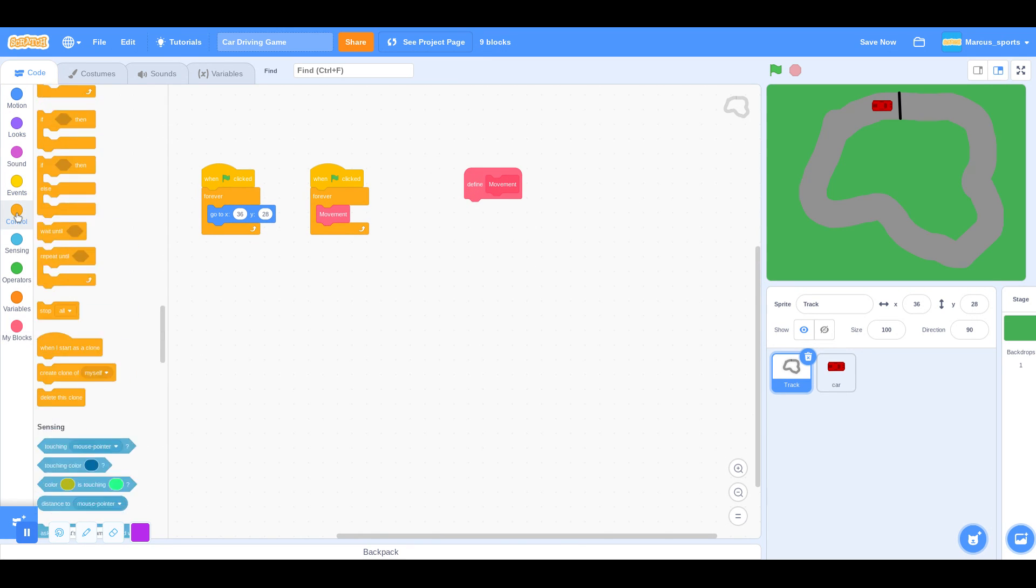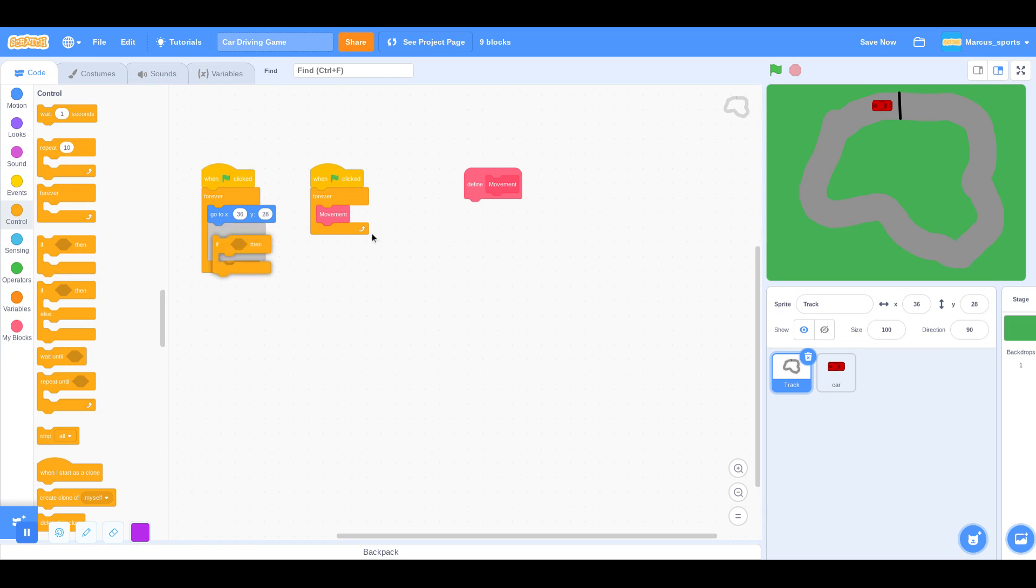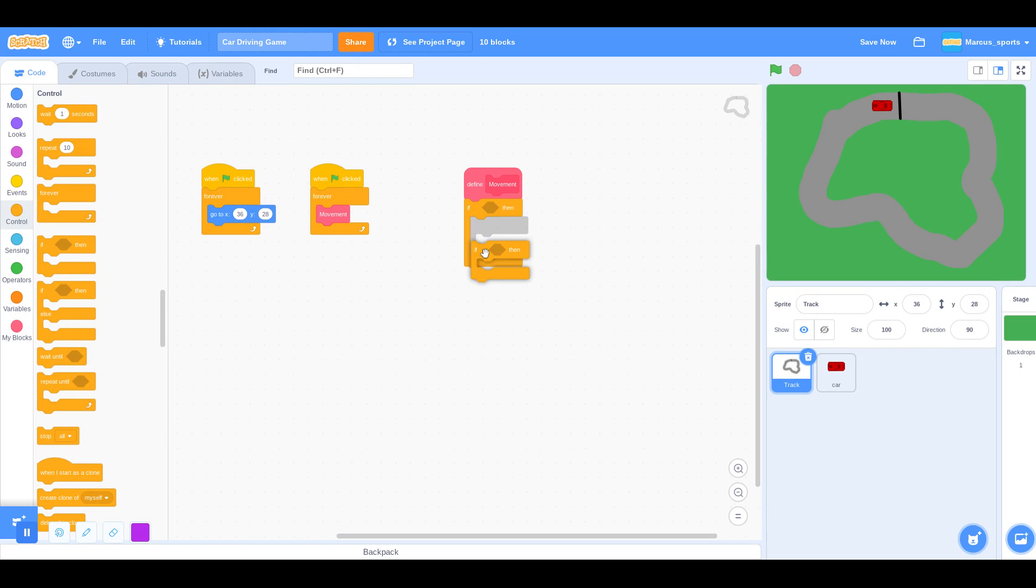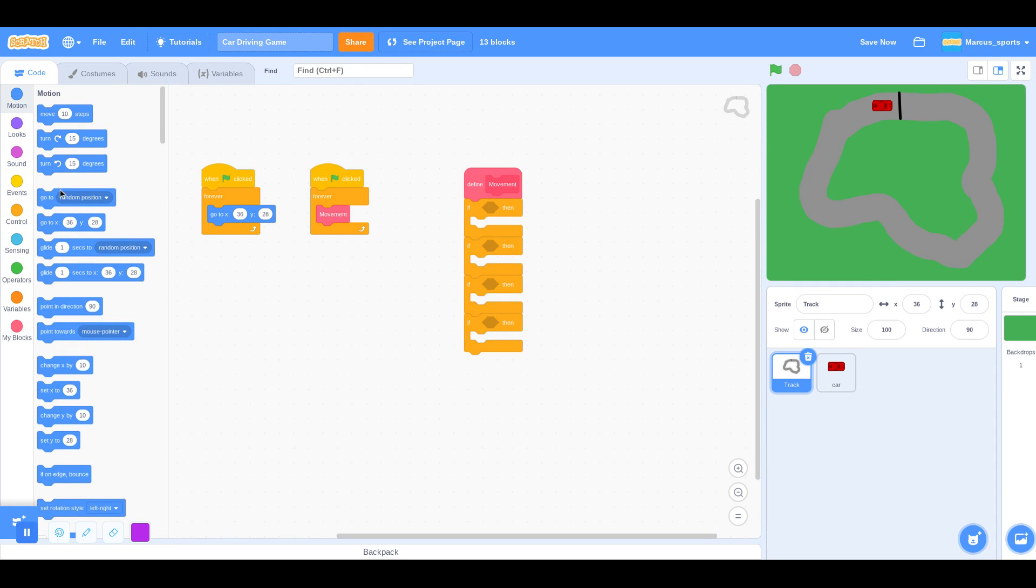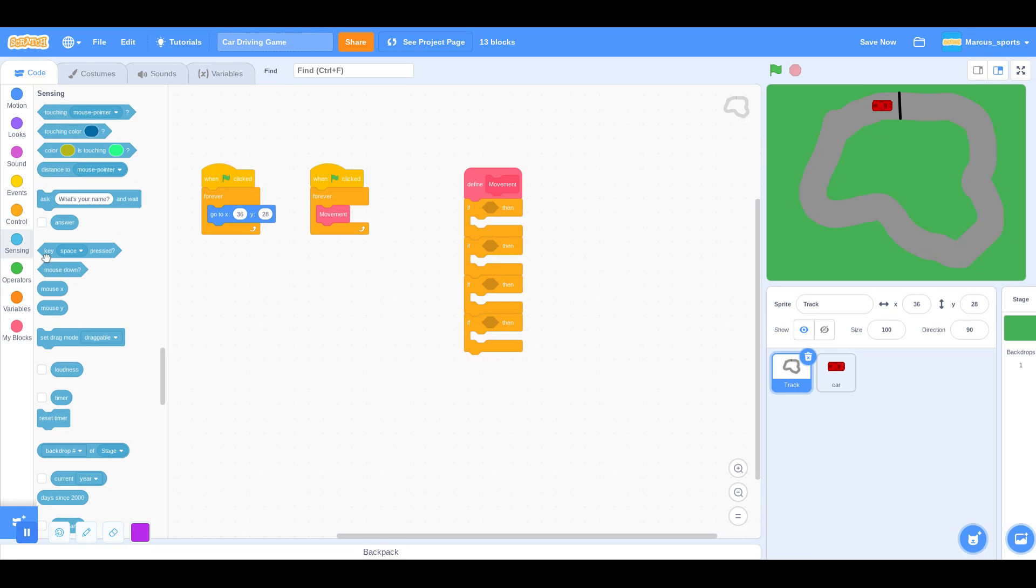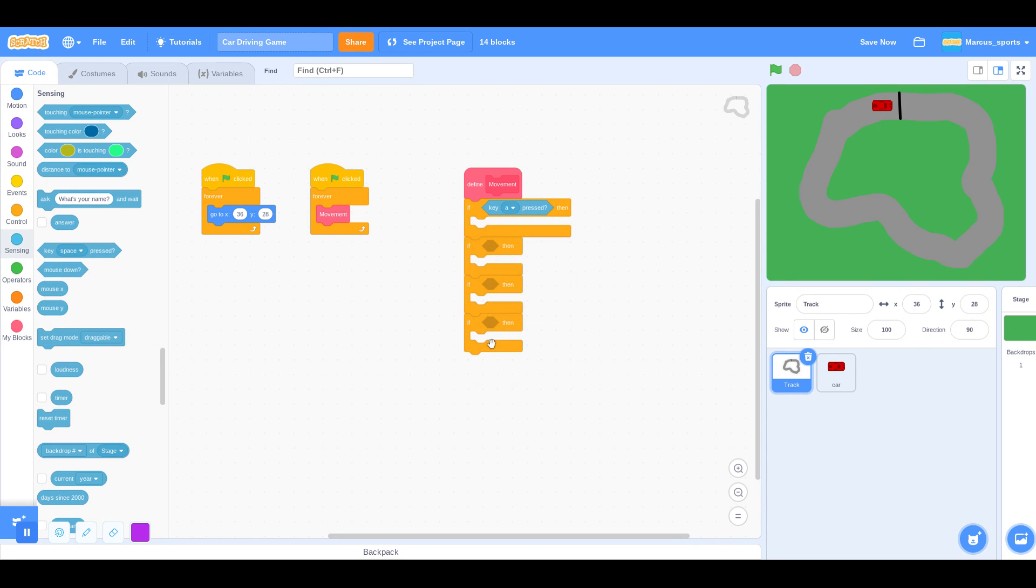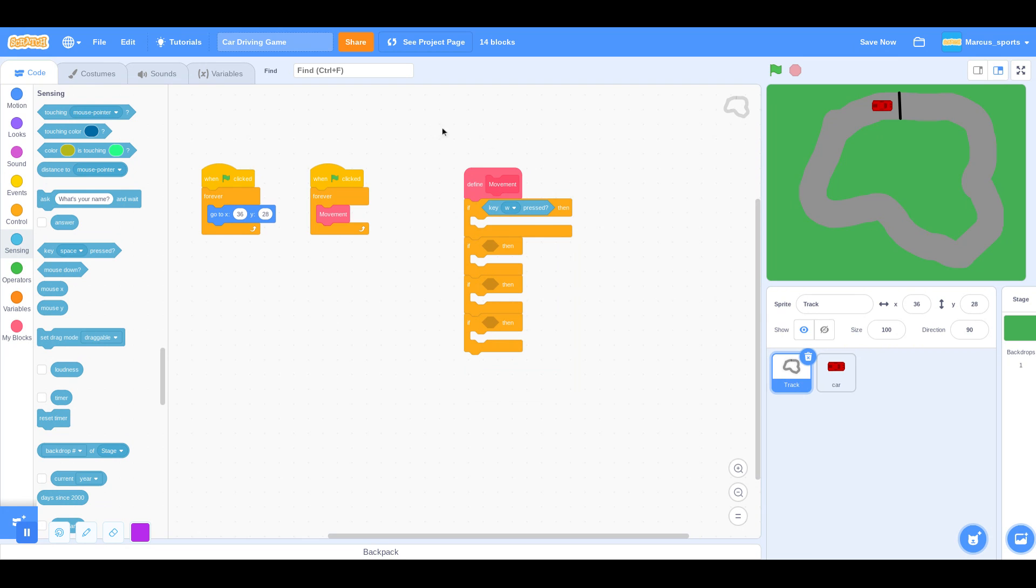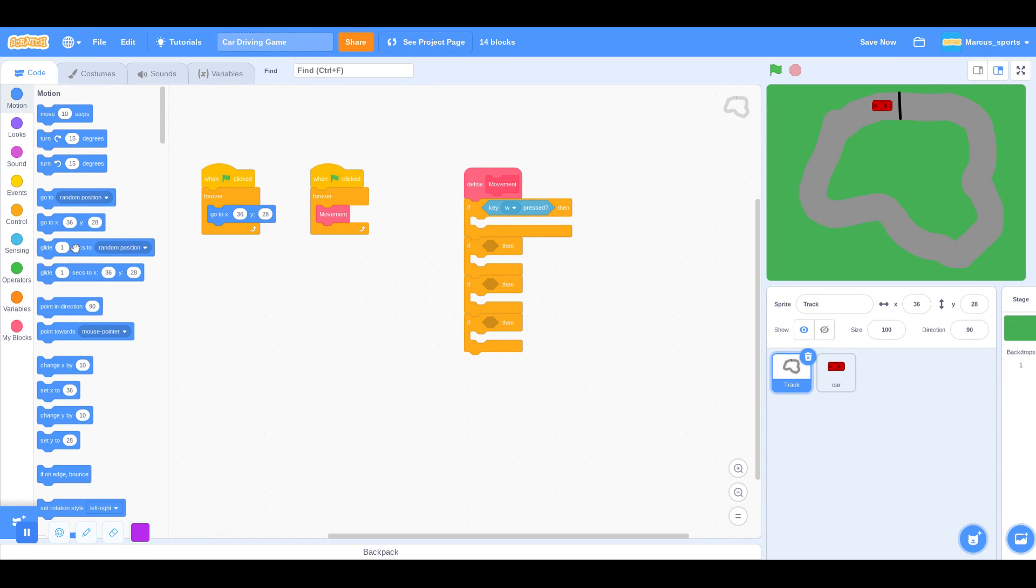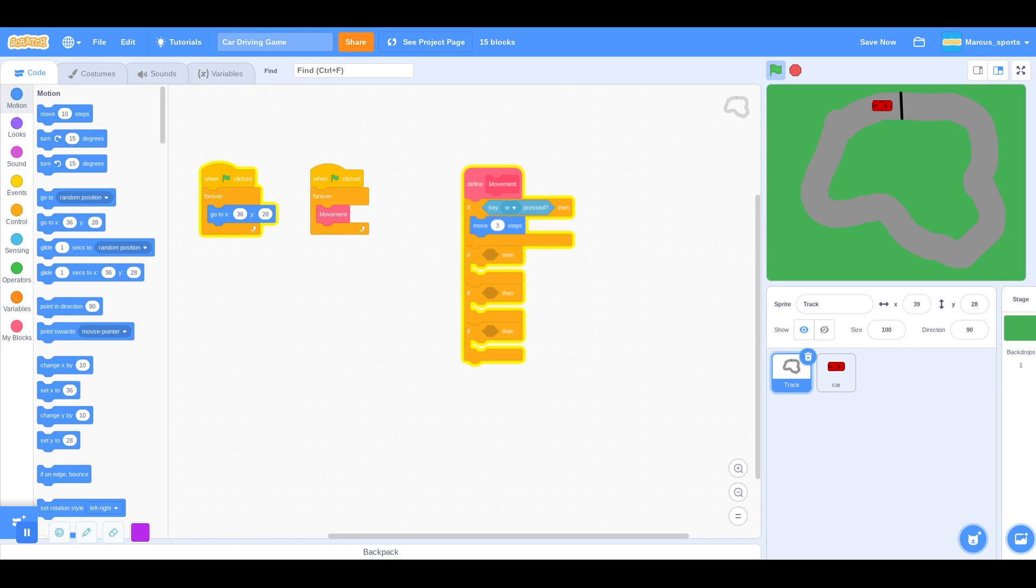So now in the define movement, I'm going to say if. I'm going to do 4 ifs. So if, go to sensing, key W is pressed, then go to motion, move, let's say 3 steps. Let's try that out.